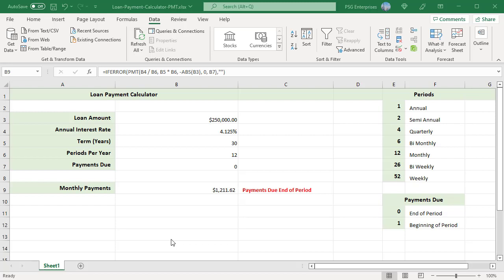The amount to be paid monthly is returned. Payment label is displayed based on period selected. 12 is selected so monthly payments is displayed.